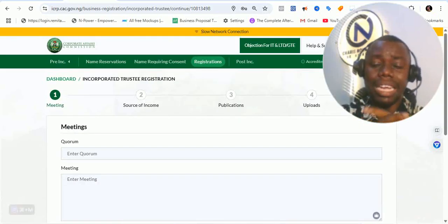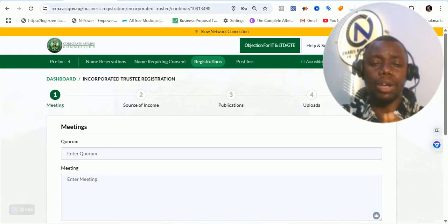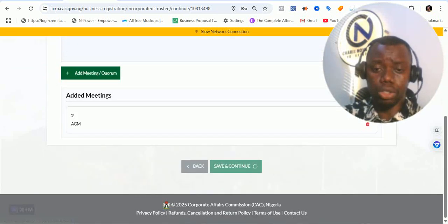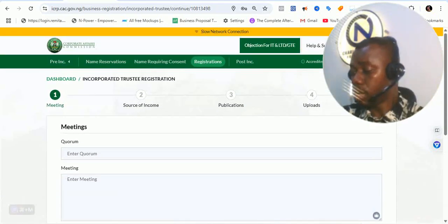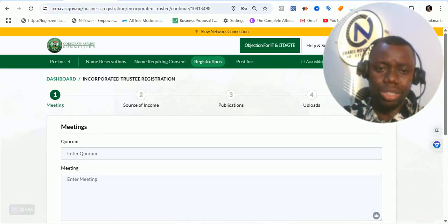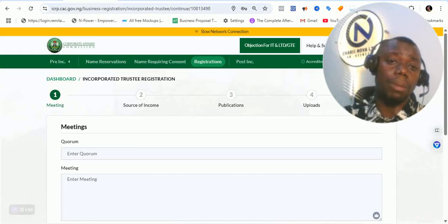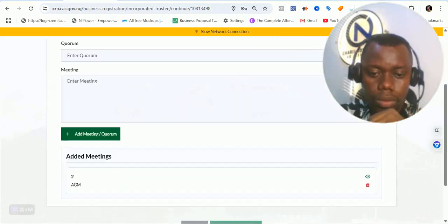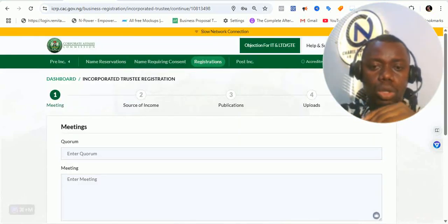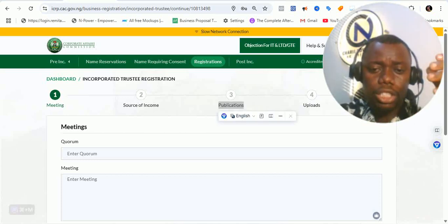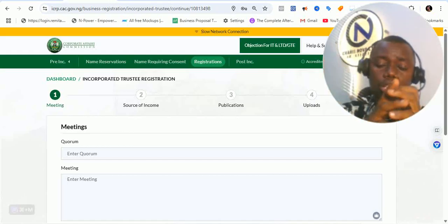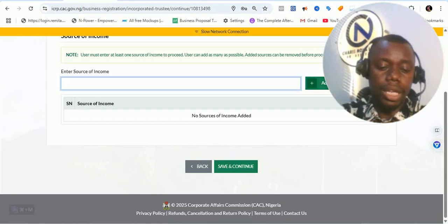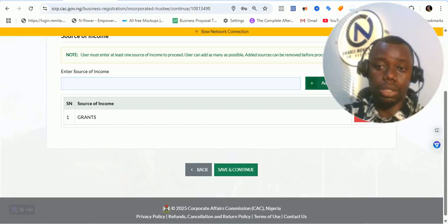Once you move to the next stage, it is asking about the source of income. In the source of income section, it will require you to talk about how you intend to raise funds for the incorporated trustee. That could be through grants. If you're a church, that could be through offerings. That could be through donations — different options. Just request that from your client and help them identify different ways to generate income before you put in the details. Then click on save and continue.